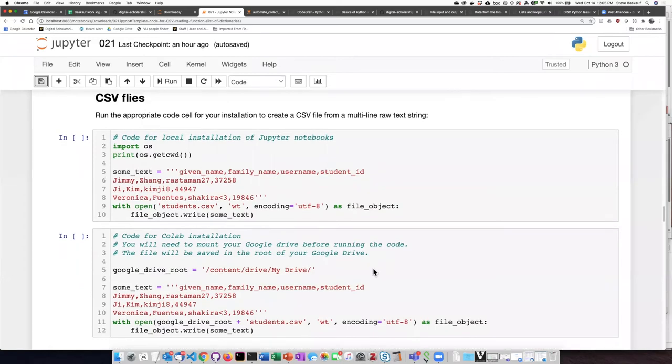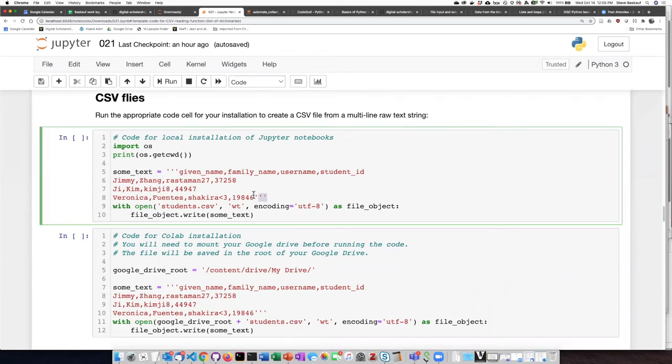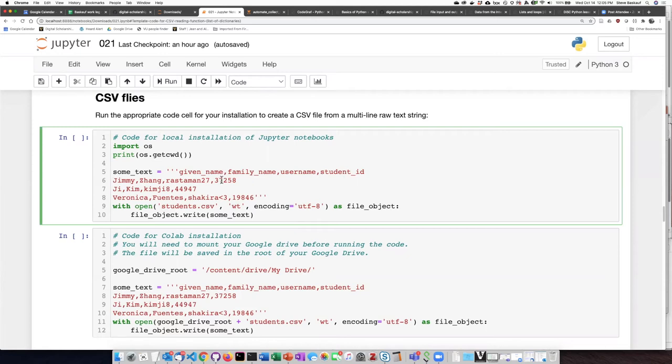You can see that I have created the four lines that are in the CSV file by using the triple single quotes here to create a multi-line string. Each of these lines is terminated by a newline character, and then the fields are separated by commas.